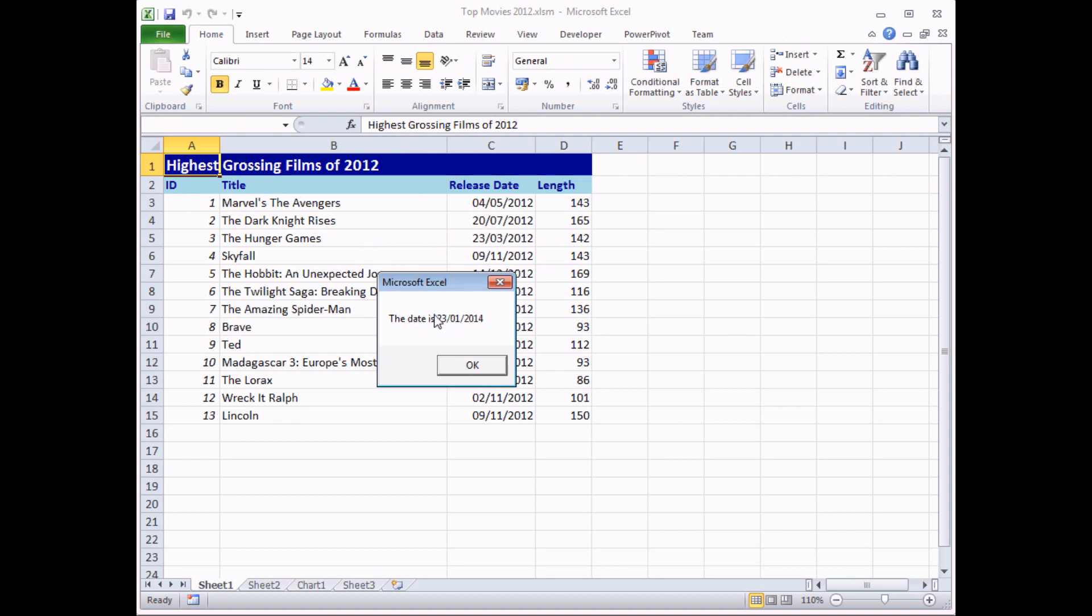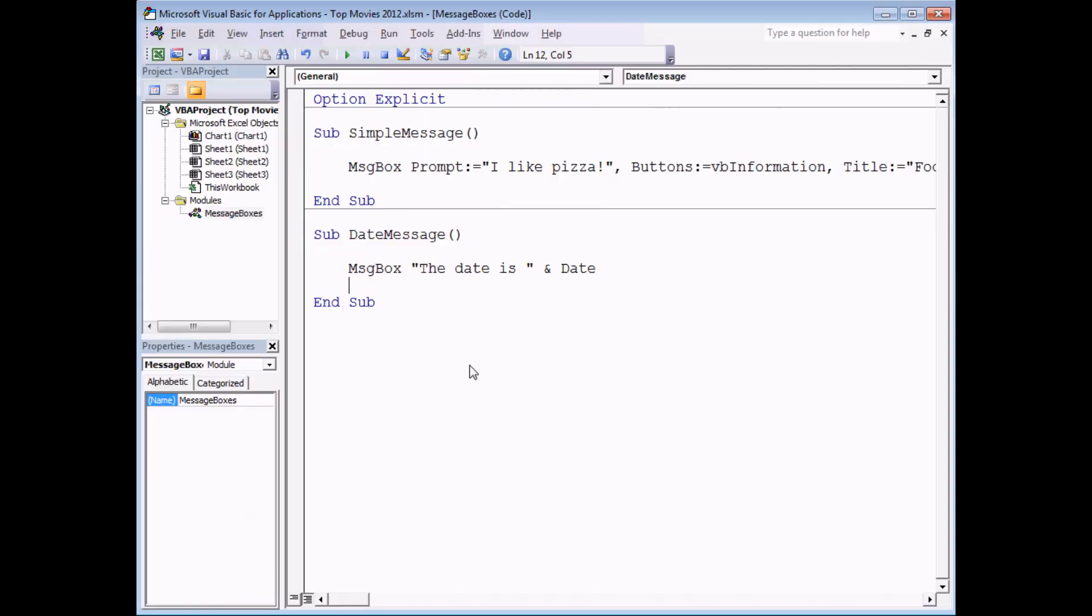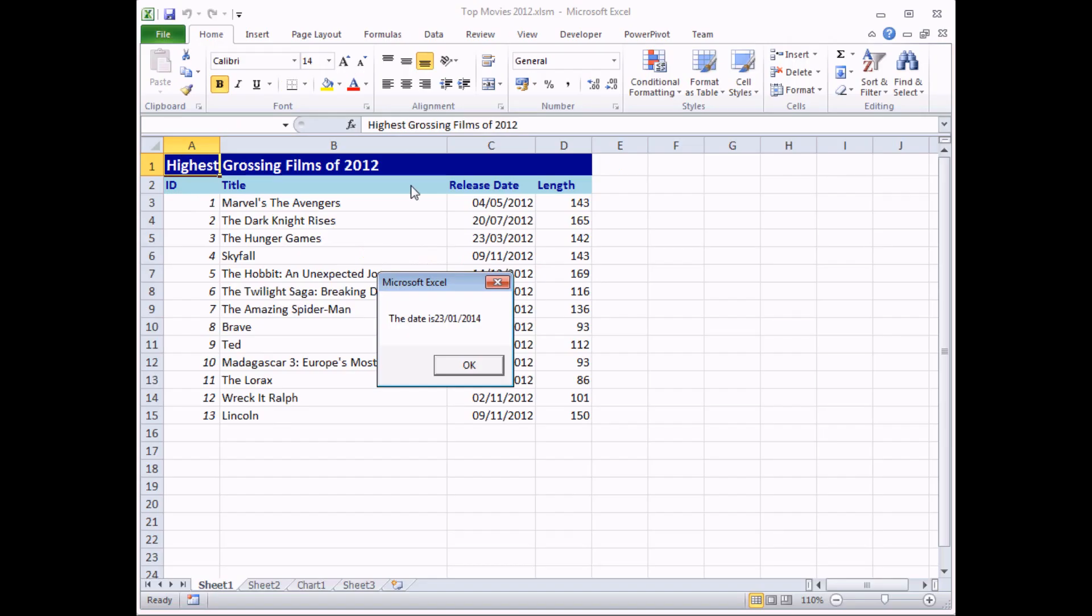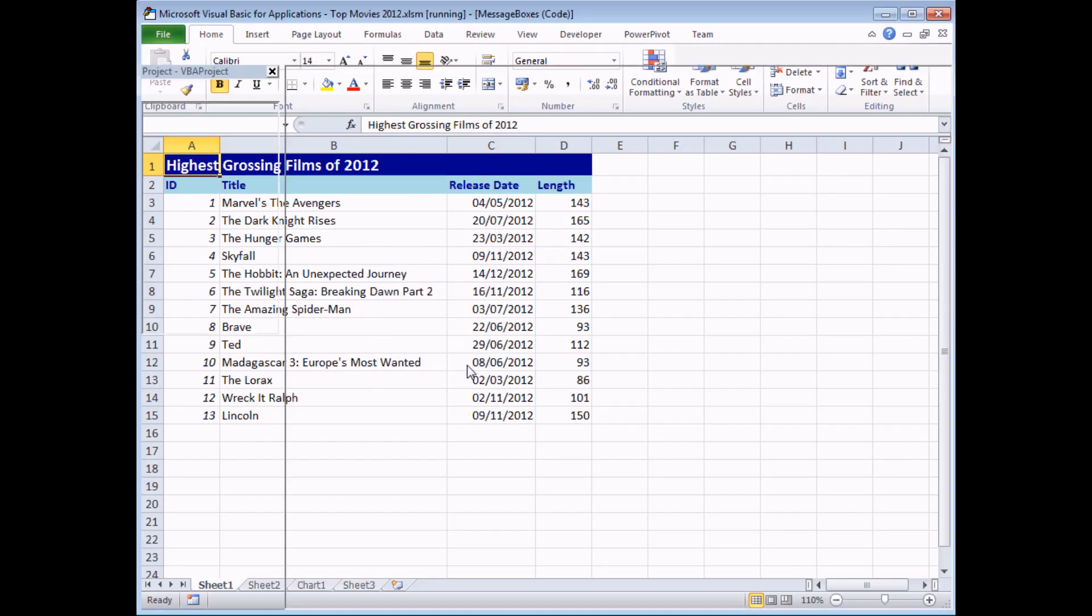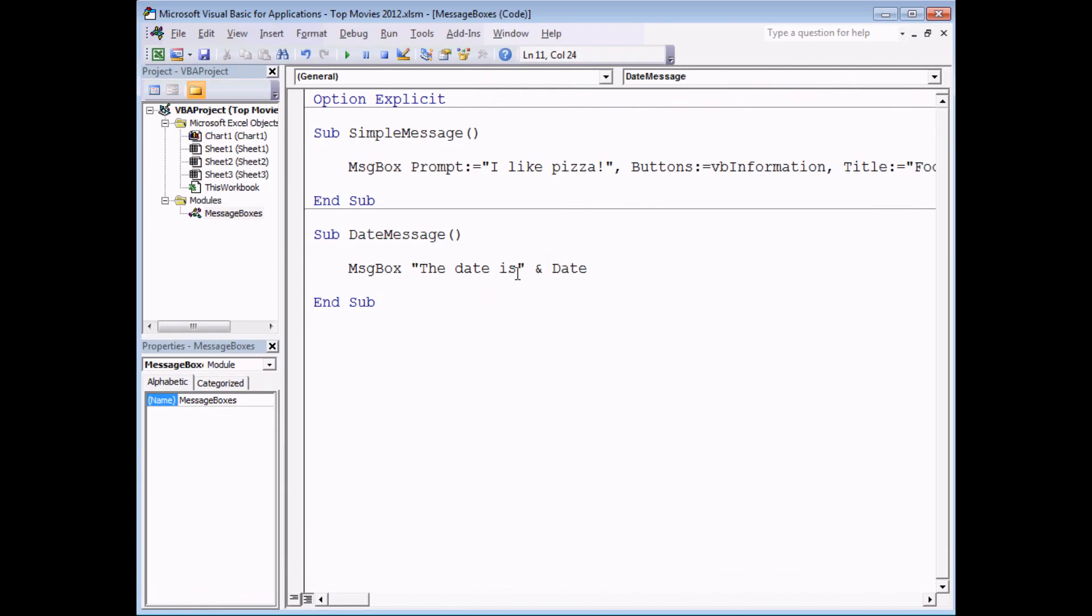Hopefully you'll notice the importance of using a space within my message there. If I click OK to go back to the code, if I didn't have this space within the string then when I run the subroutine I don't get a space in the message either. So it's important whatever you put into the double quotes appears exactly as you have typed it in including any spaces.